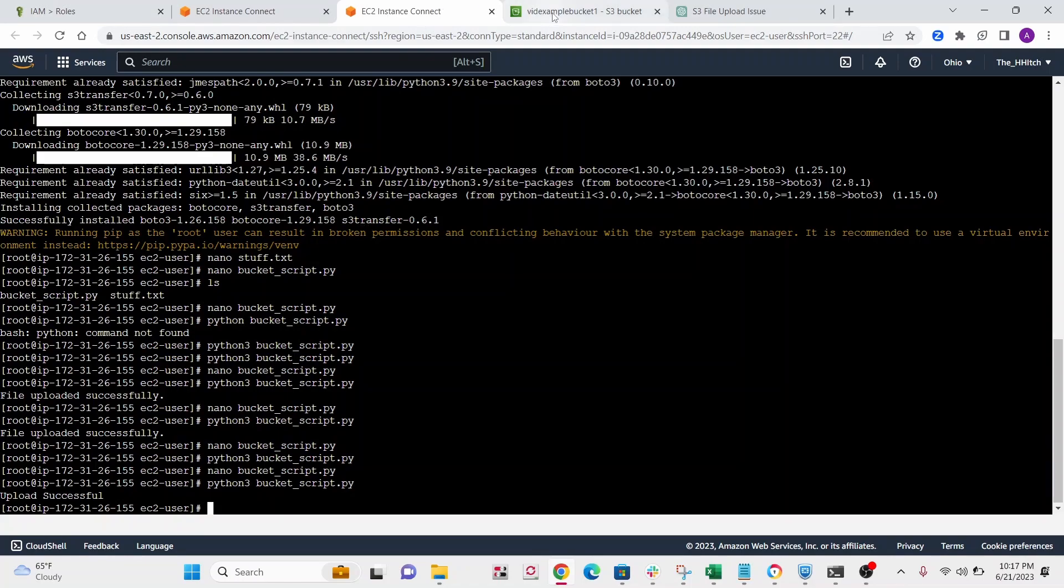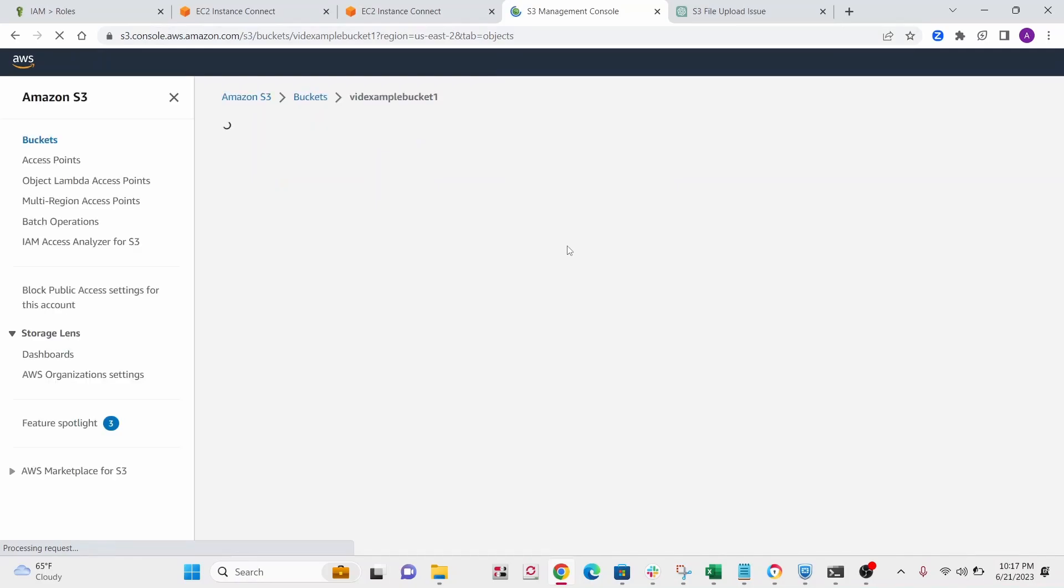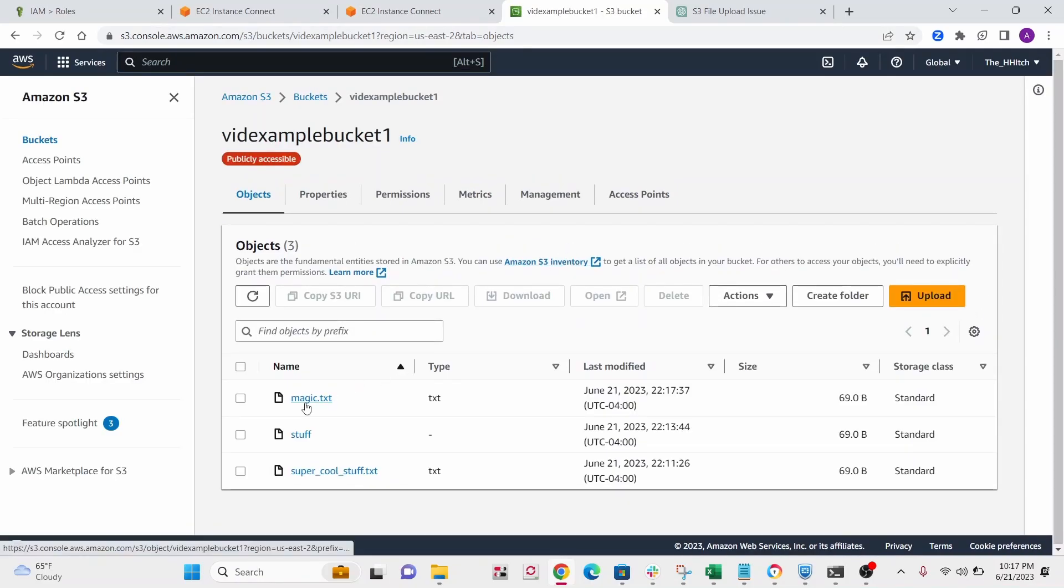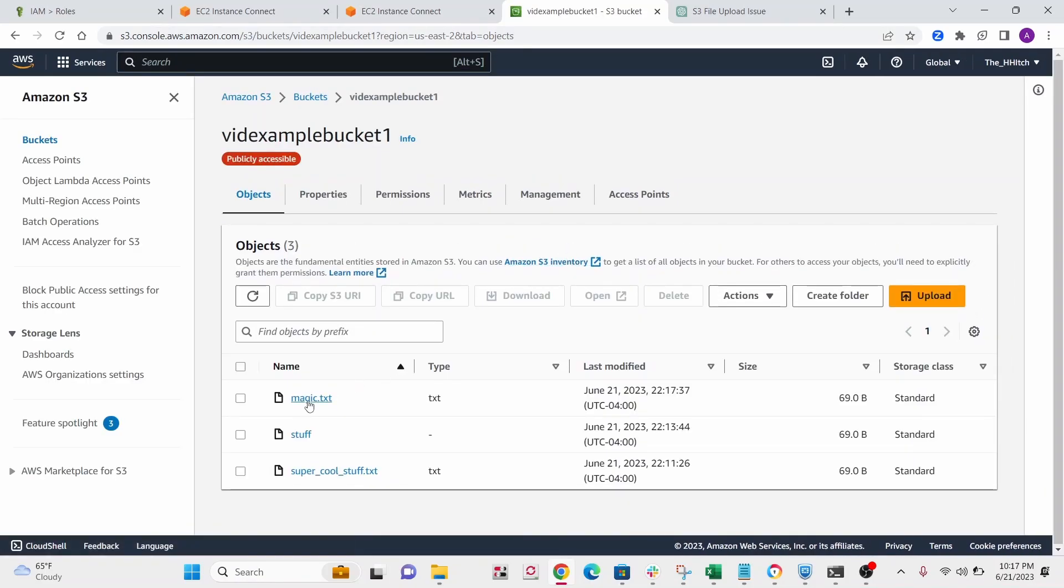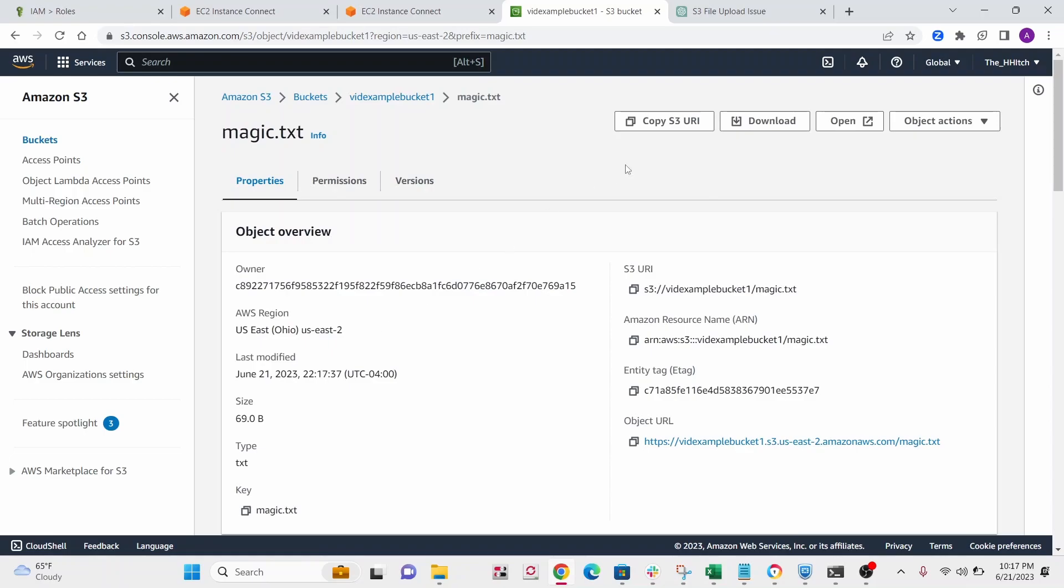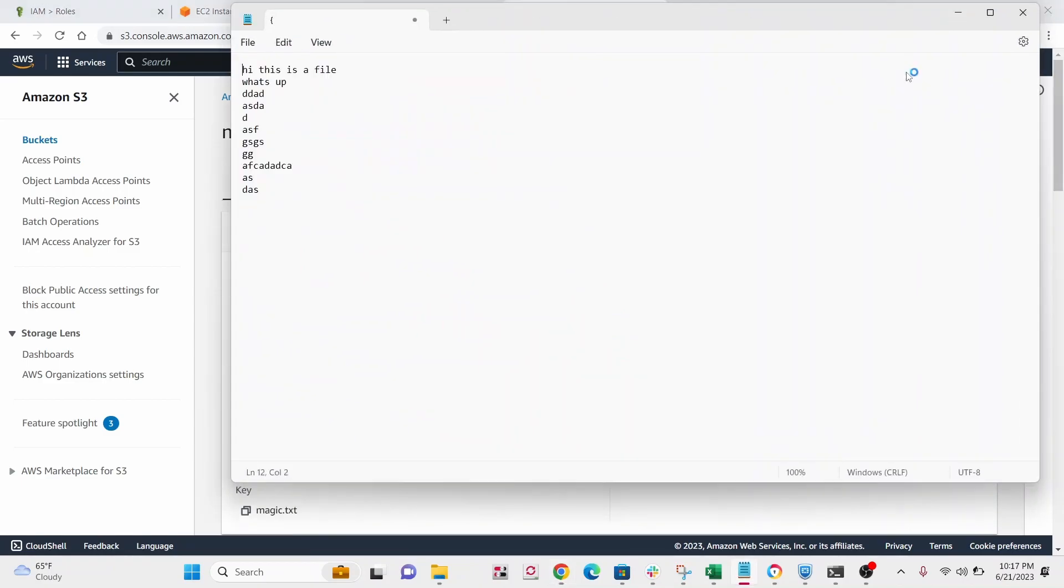All right, so let's go to our S3 bucket, refresh it. And there we go. See, it's our new file right away. And if you click on the link to it, because we added that permission, it will download right away. So that's it. That's how to set up S3 buckets and connecting them with EC2.